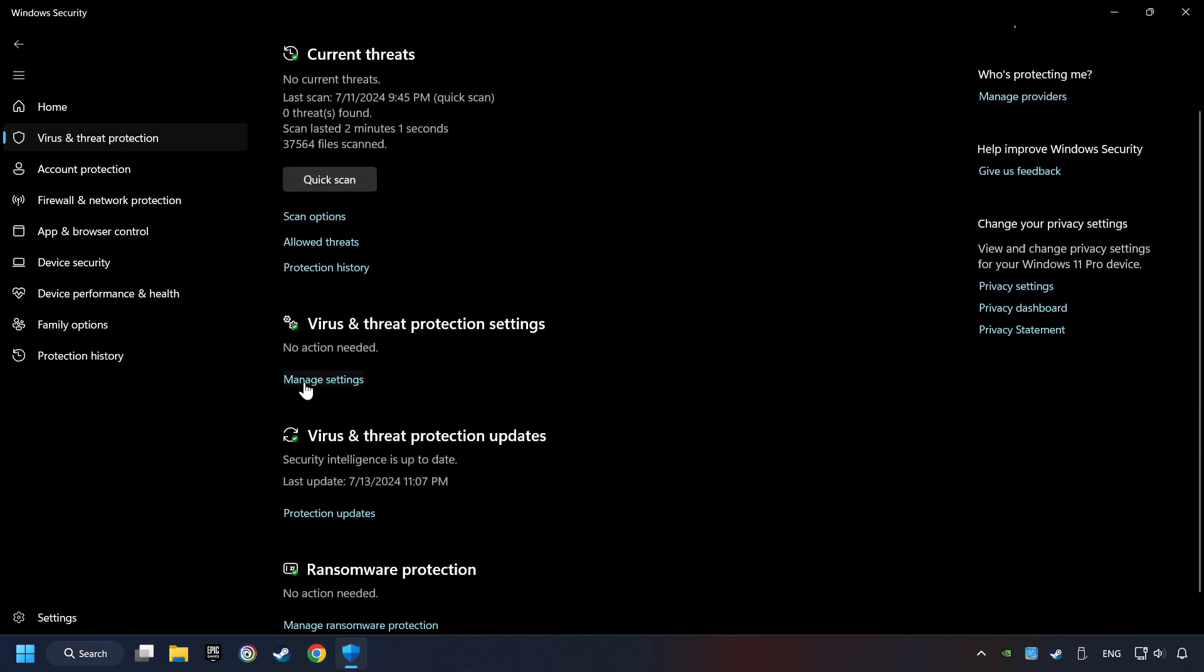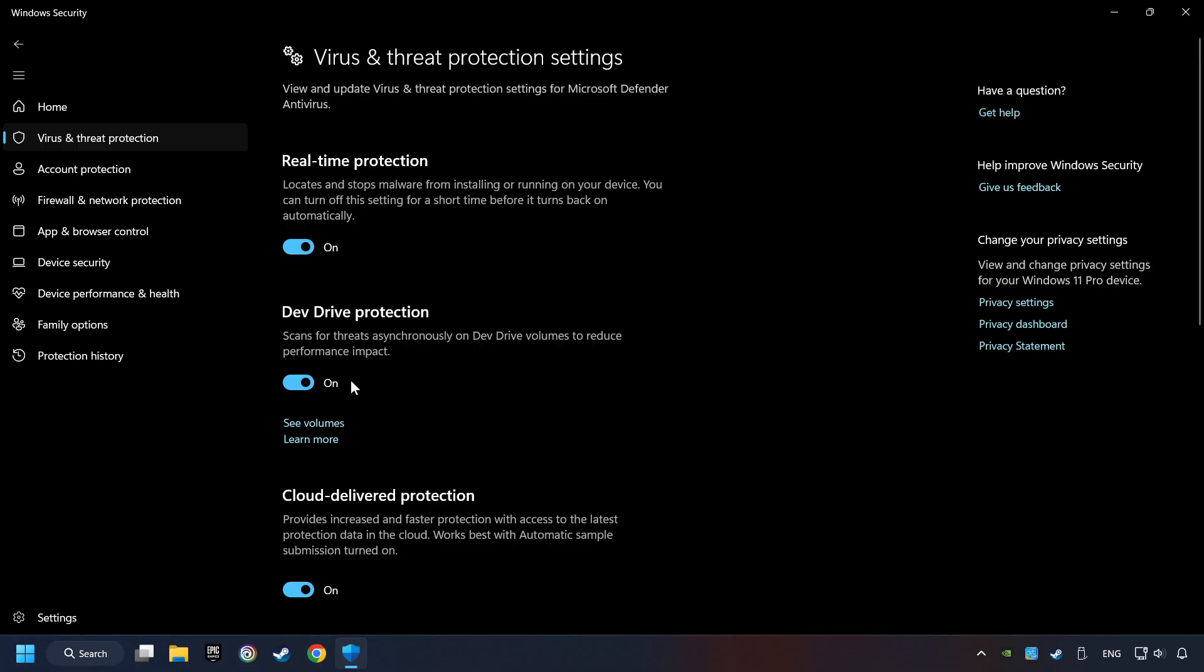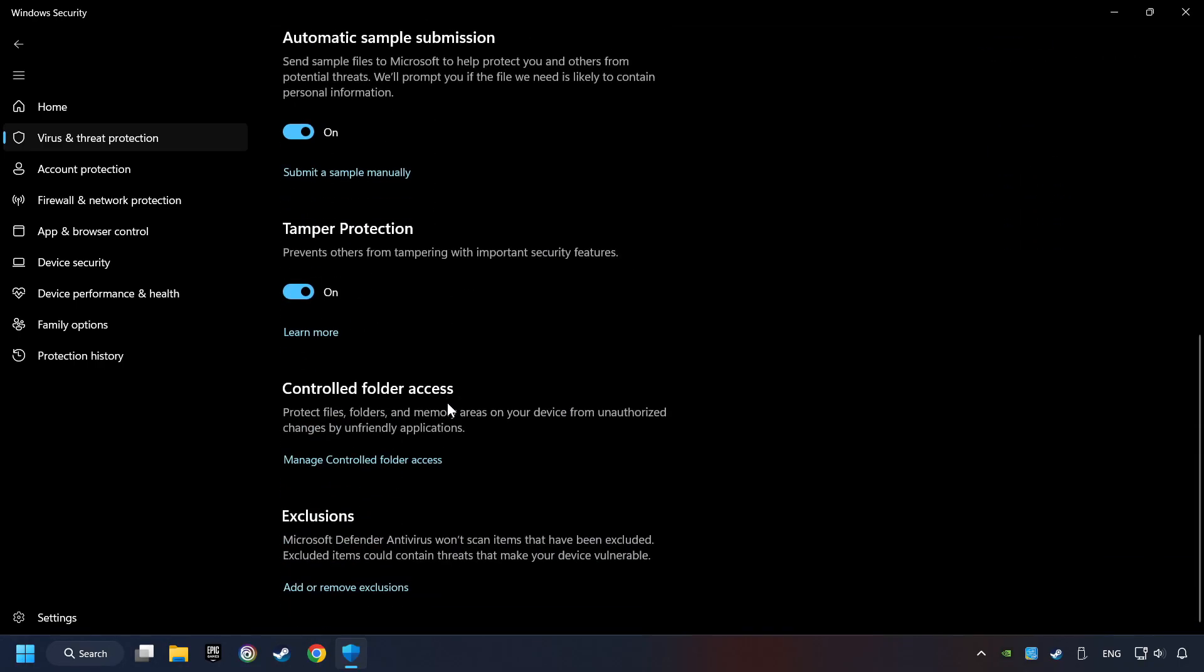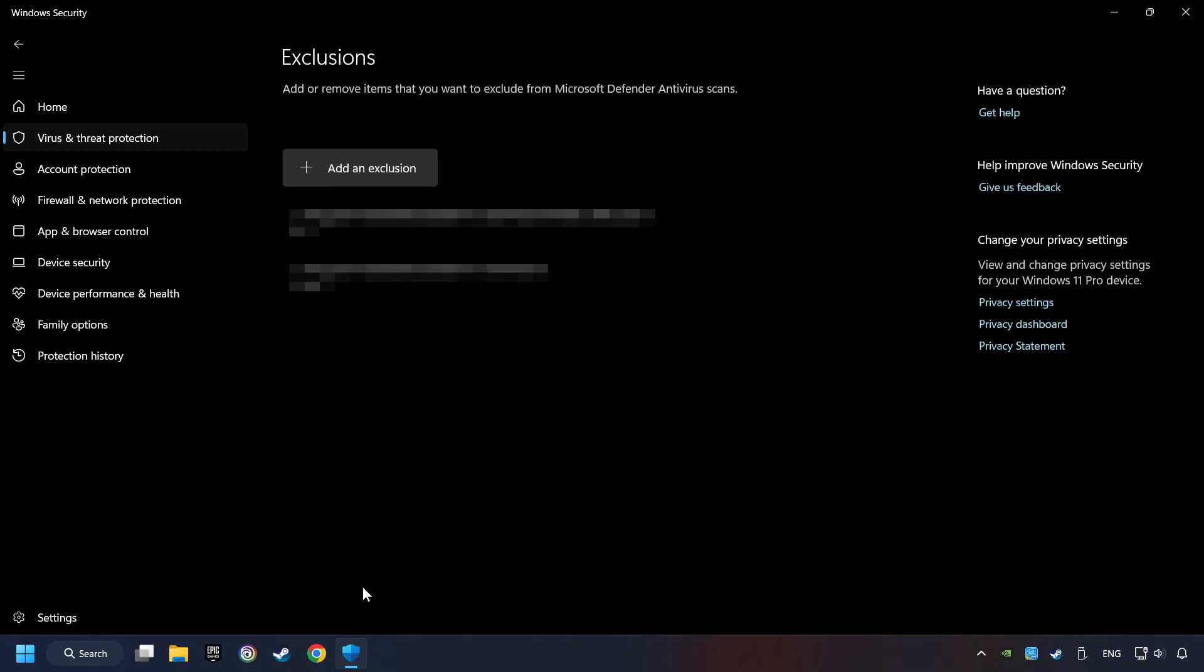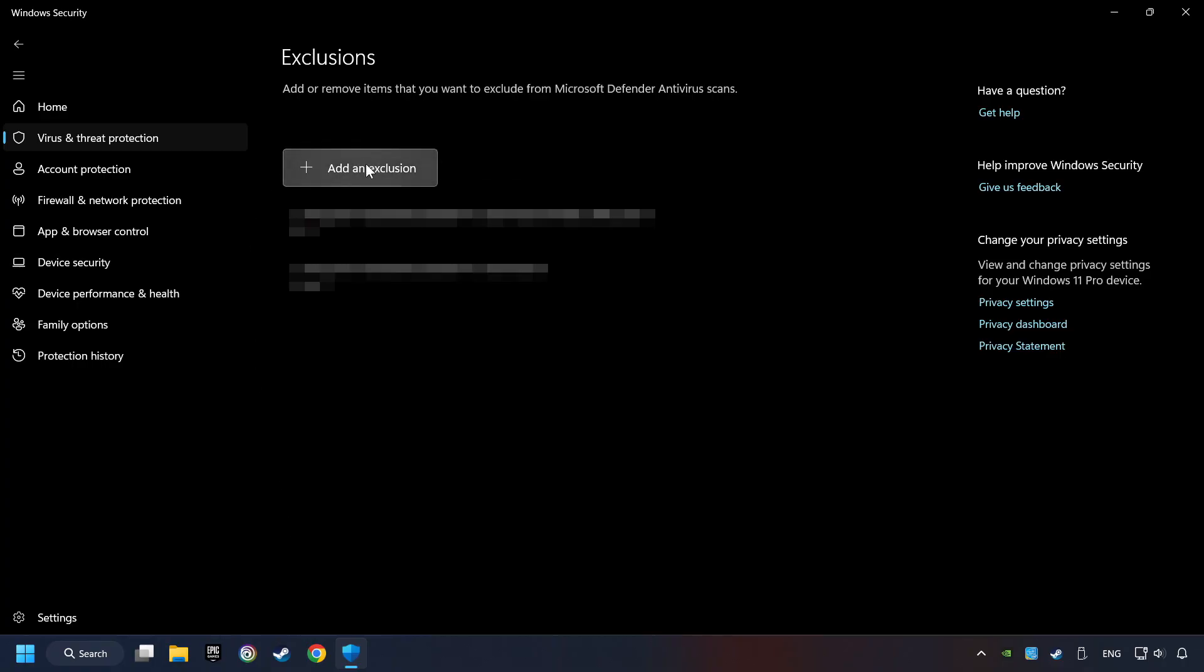Now click on Manage Settings. Scroll down. Click on Add or Remove Exclusions. Add the folder of the game by clicking on the Add an Exclusion button. And try to start the game.